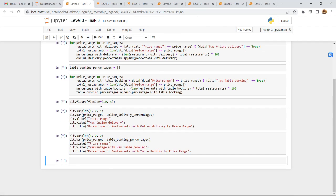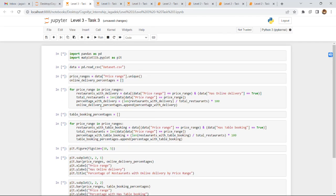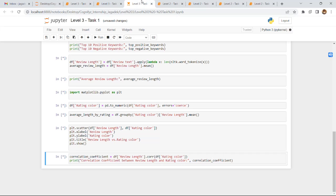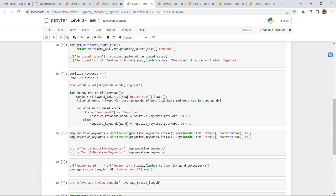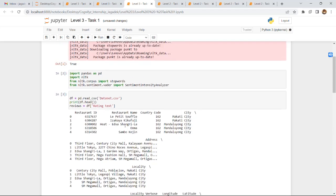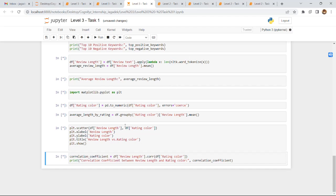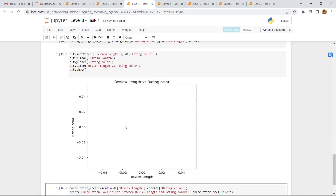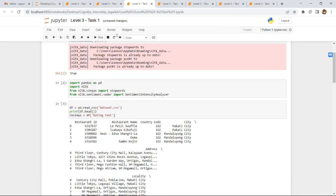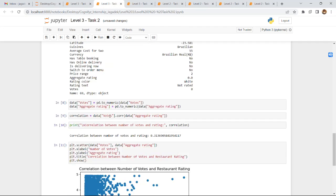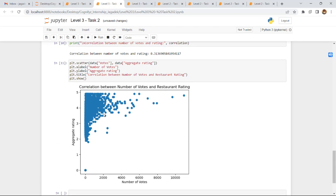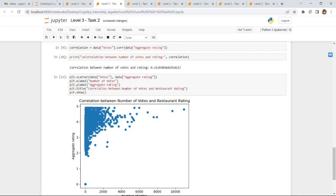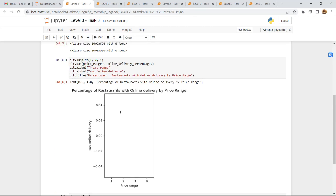This is Level 3 Task 1 running — the output should be in the form of a plot. Level 3 Task 2's output is accurate and correct. Level 3 Task 3's output is not very accurate, which is the last of all the given tasks.